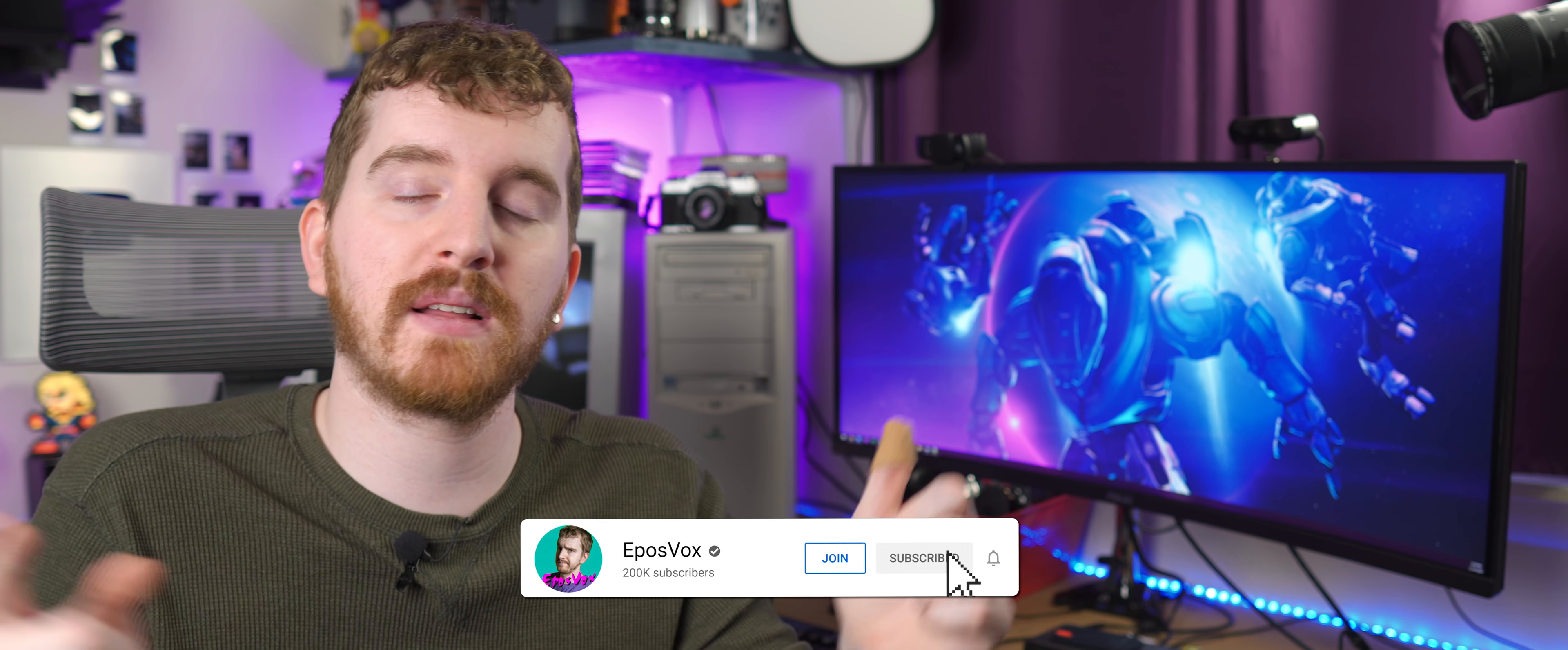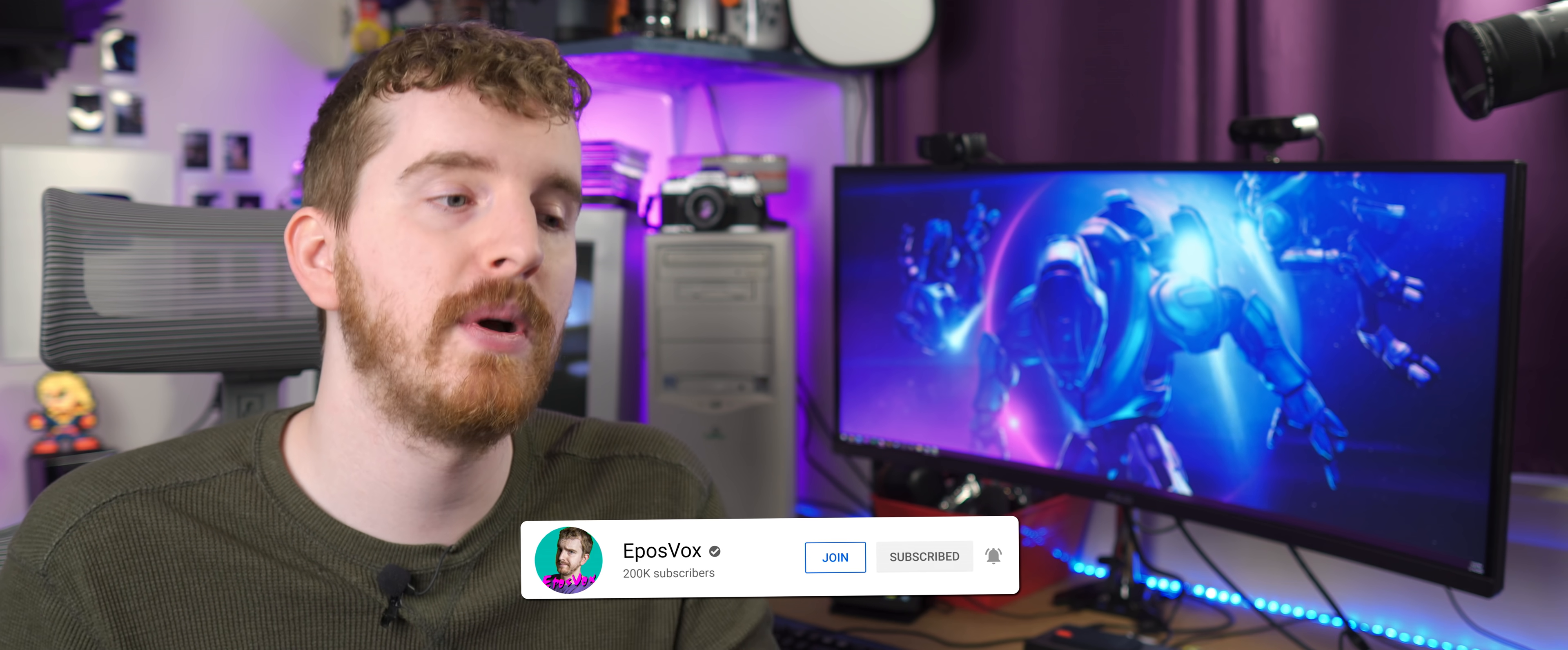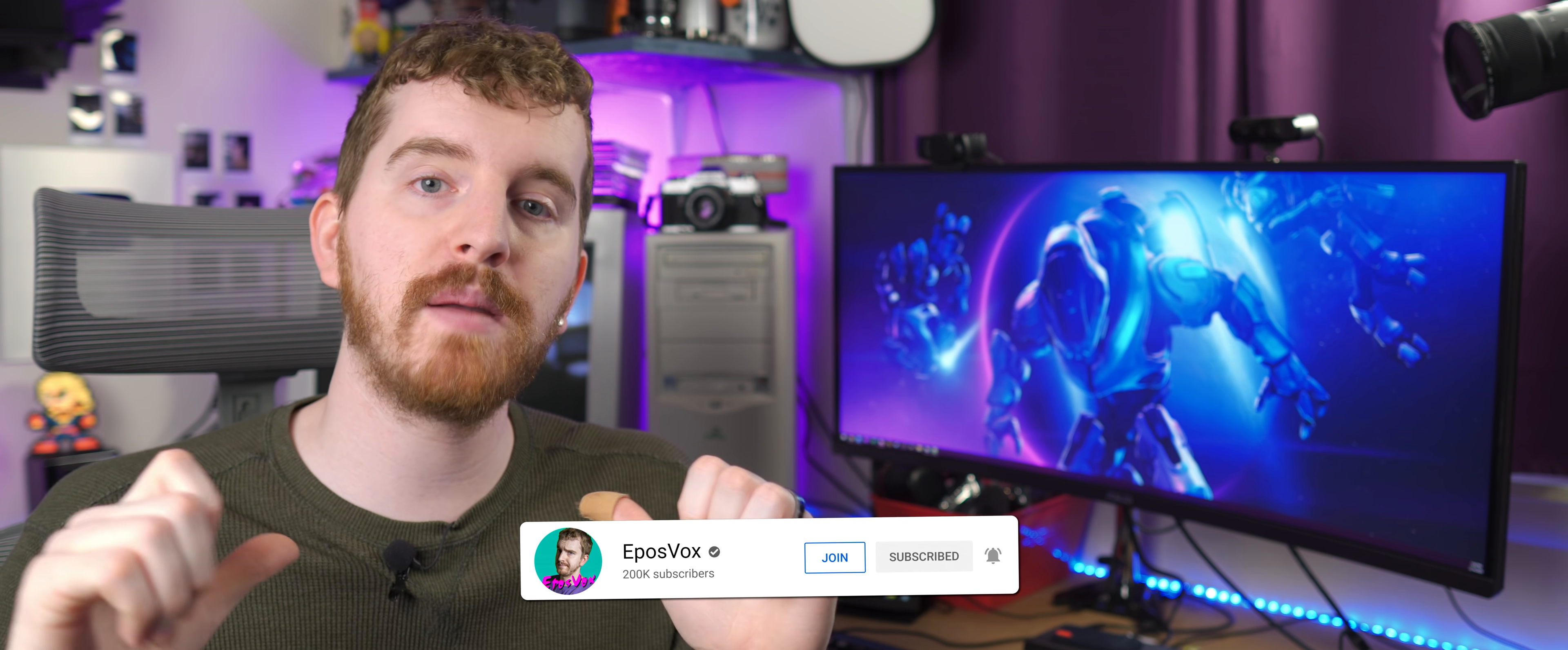Thank you so much for watching my review. Product links, as always, will be in the description below. Hit the like button if you enjoyed, subscribe for more tech education. I'm EposVox, your Stream Professor, I'll see you next time.